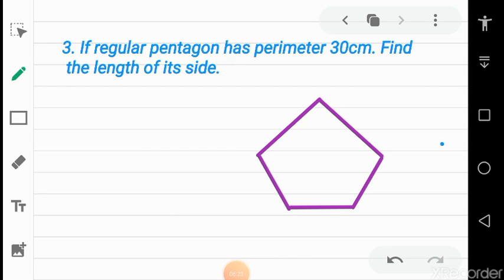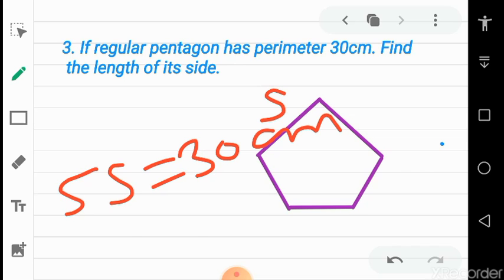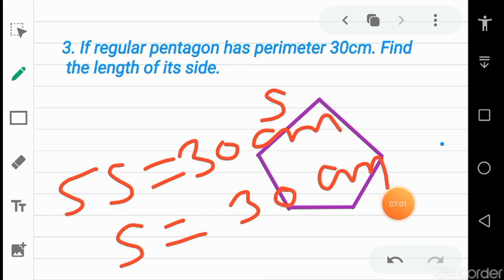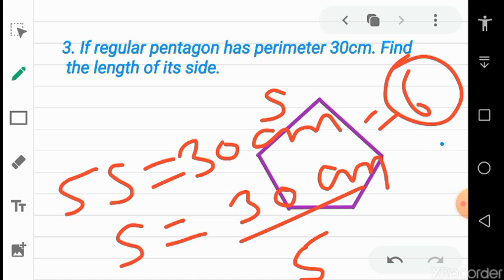The next example is very important. If a regular pentagon has a perimeter of 30 centimeters, find the length of its sides. A pentagon has 5 sides and in a regular pentagon all sides are equal. Suppose the length of each side is s. Adding all sides gives 5s, and the perimeter is given as 30 centimeters. So s = 30 ÷ 5 = 6 centimeters. Each side is 6 centimeters long.